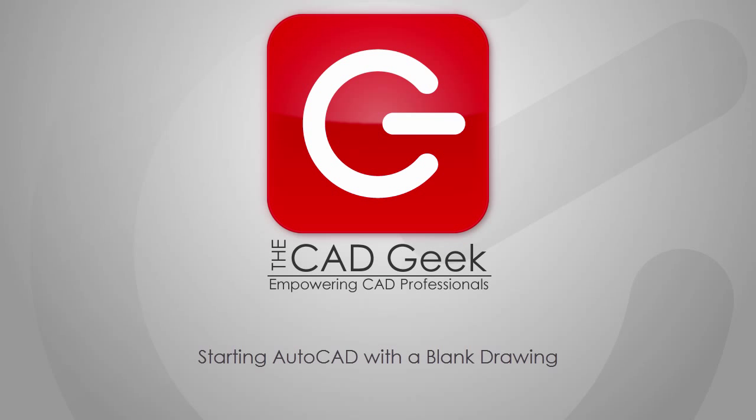Many AutoCAD users have come to like the Start tab that appears when we first launch AutoCAD. Others, not so much.